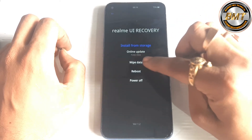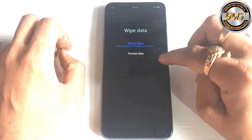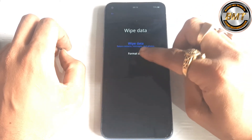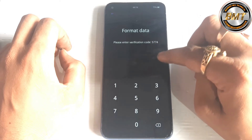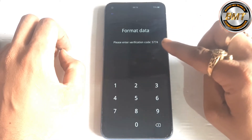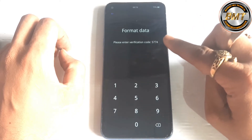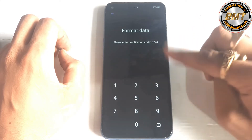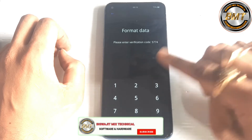You can change the language to English, and then click on wipe data, go to format data. You will see a magic code on this screen — you have the code, it has the password.